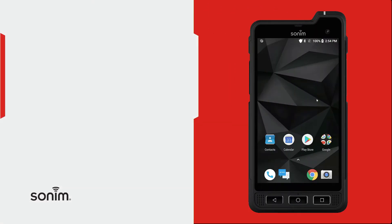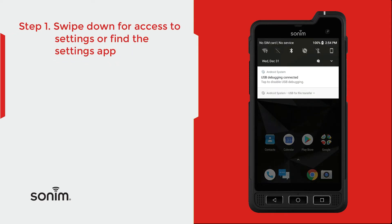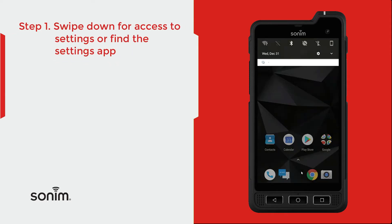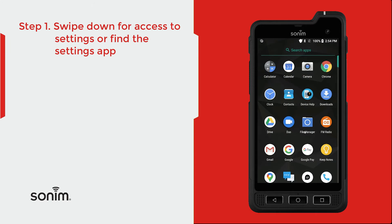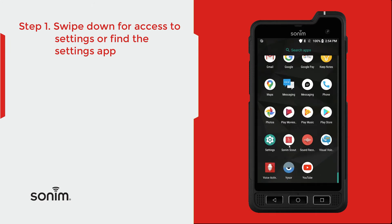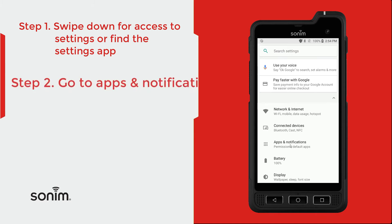Start by unlocking your device. Once your device is unlocked, go into device settings. You can pull down from here and click on this icon, or you can pull up from the bottom and scroll down until you see Settings. Once you are in the Settings, go ahead and click on Apps and Notifications.